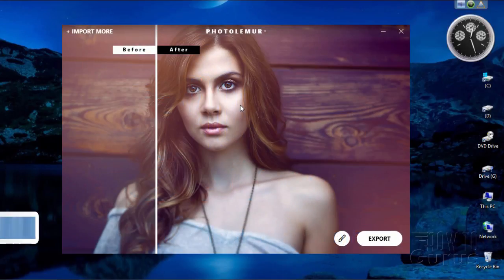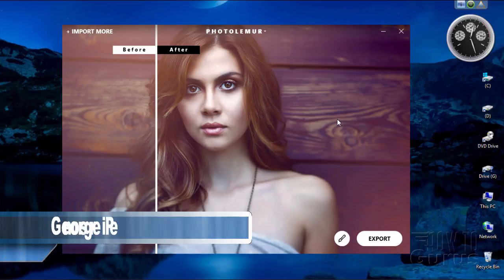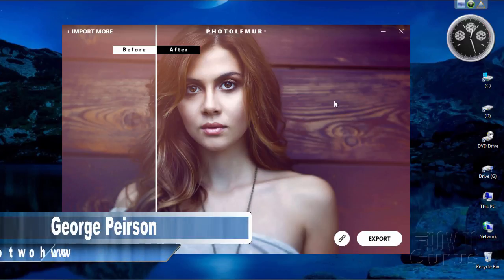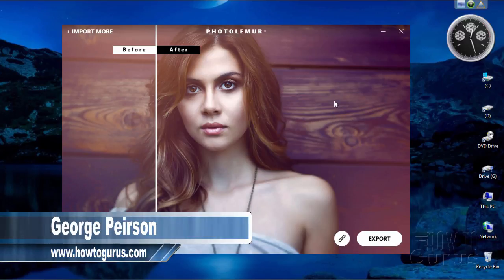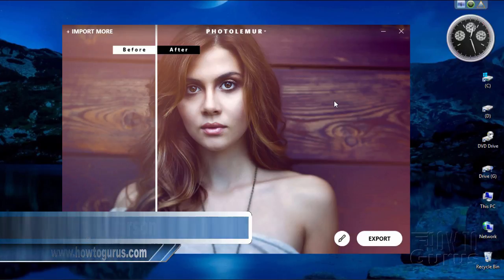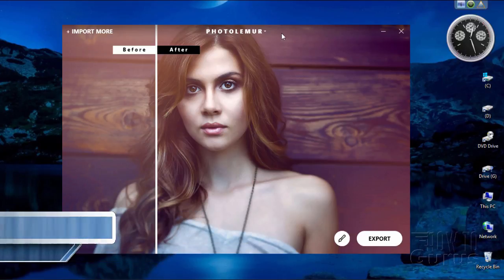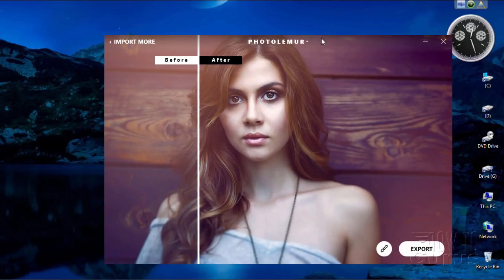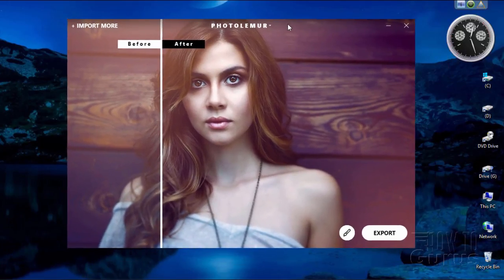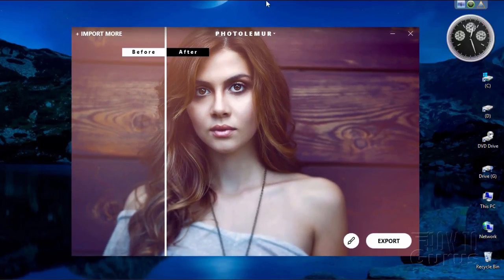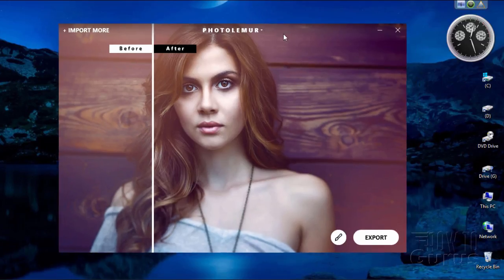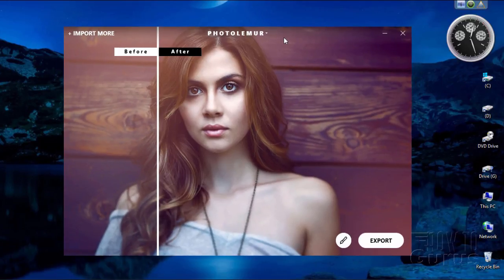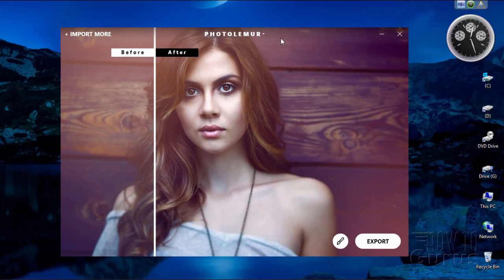As you can see here, Photolemur is a desktop app. It doesn't work on smartphones or tablets, which is too bad — I'm sure they'll be putting that in in the future. And it's fairly small. You can see here's my desktop hiding behind. That's as big as this thing gets on my desktop.